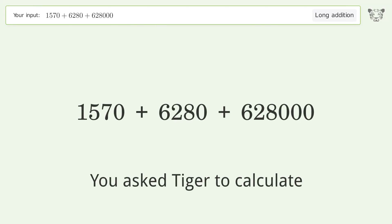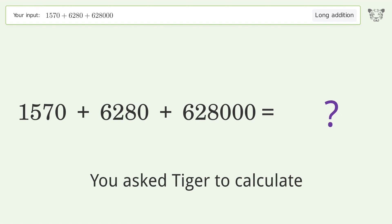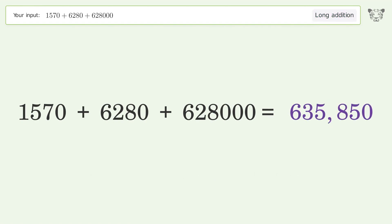You asked Tiger to calculate this. This deals with long addition. The final result is 635,850.